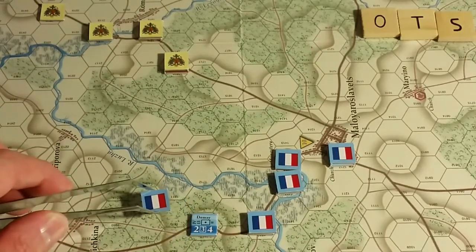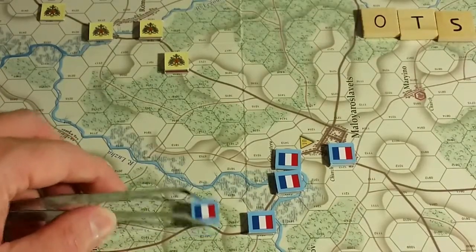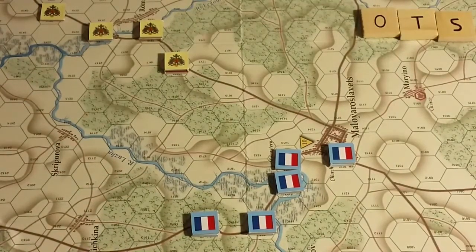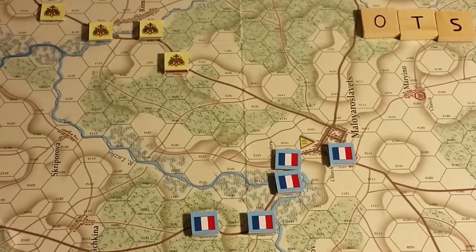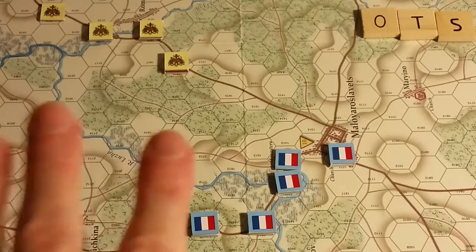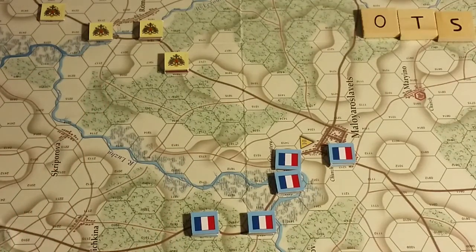Hidden force markers cover units. A force marker can cover, for example, a demi-battalion or artillery. Recovery turn: each time weather is checked, a player may attempt to move eliminated combat units from the reduced units box back into play. There's a play aid underneath the plastic next to the map that walks you through the whole recovery process.